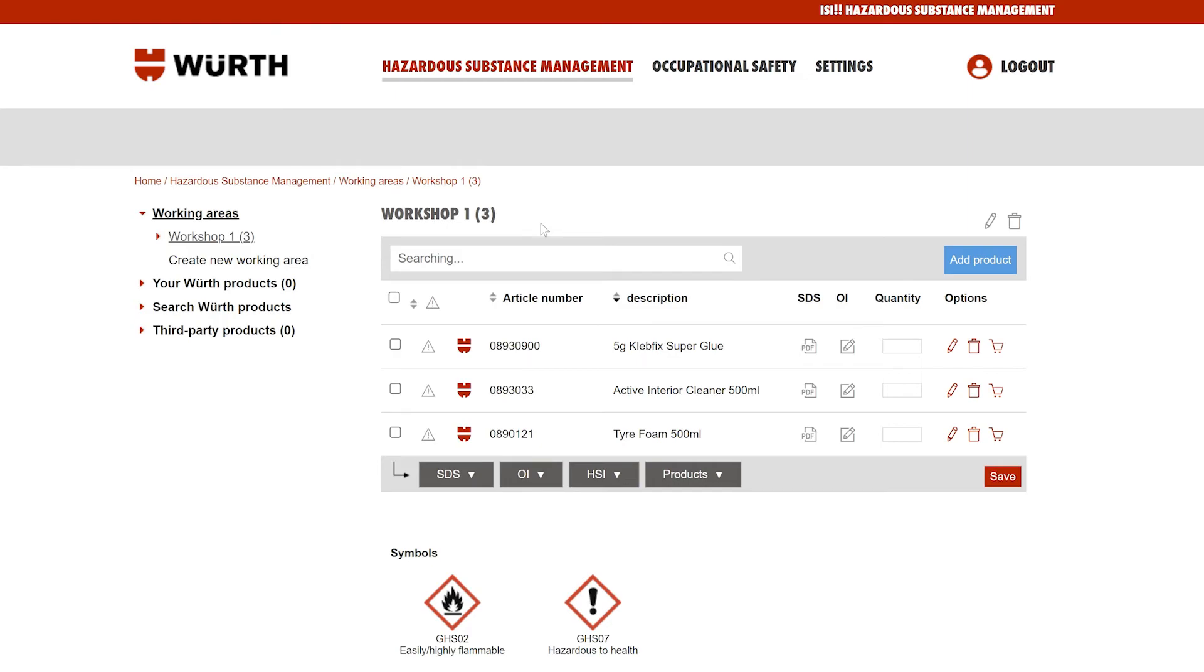Your products are now set up and you can easily create COSHH and risk assessment sheets for this working area. Make sure to click the save button to ensure any changes you made in the session are saved to the working area.